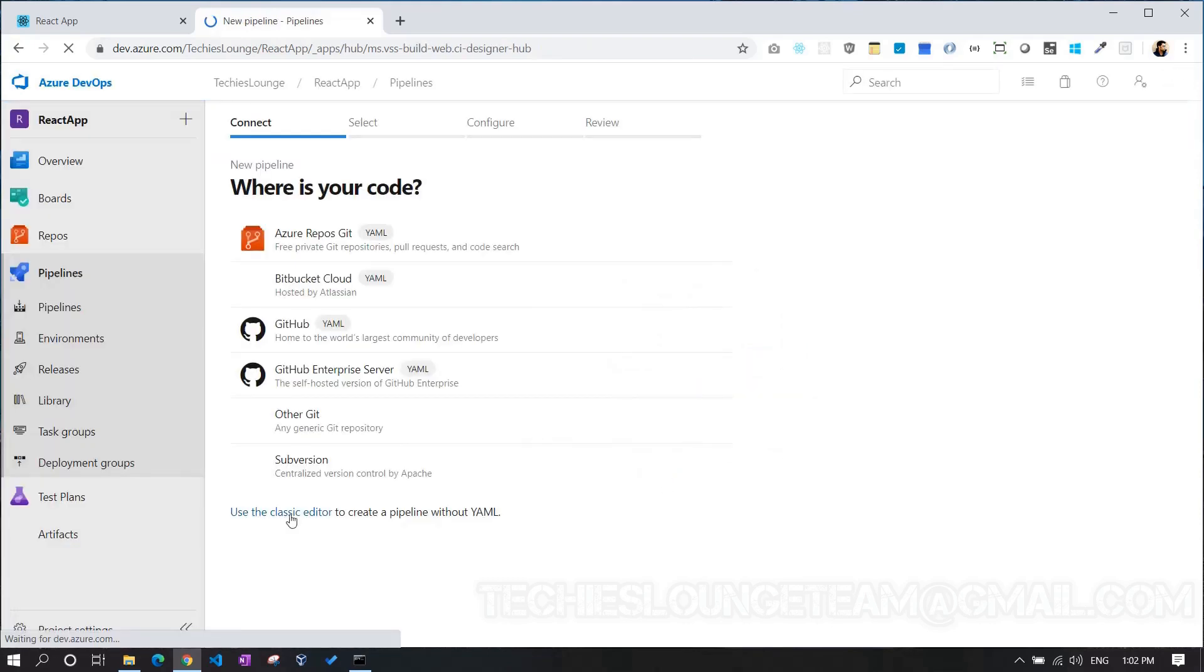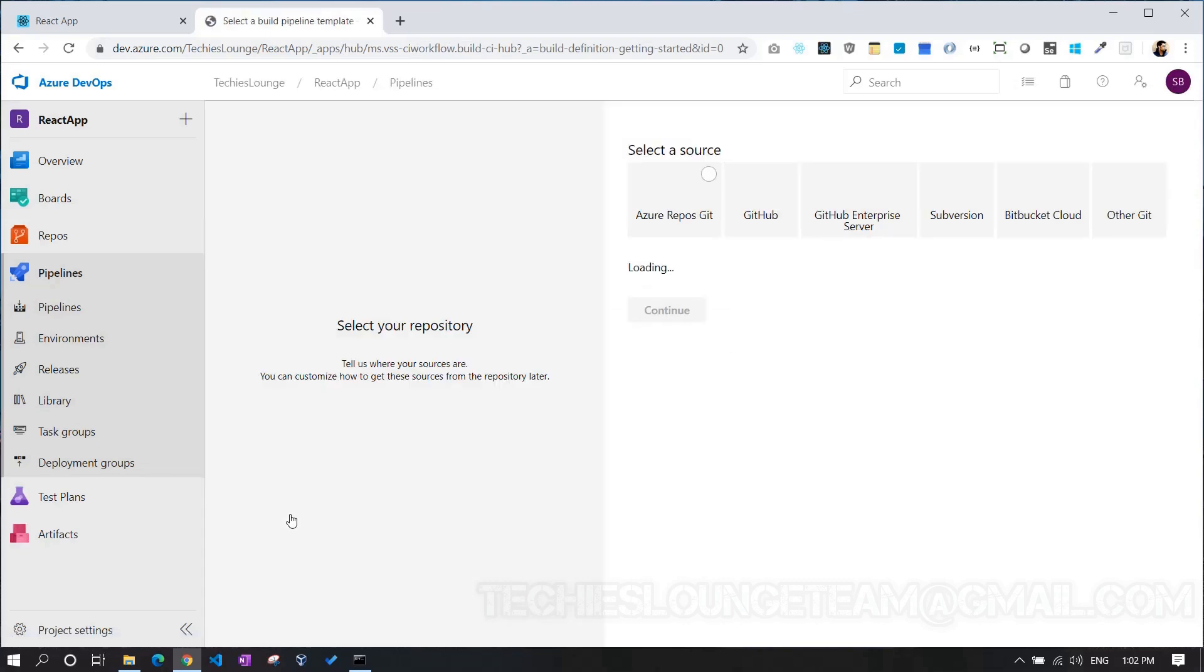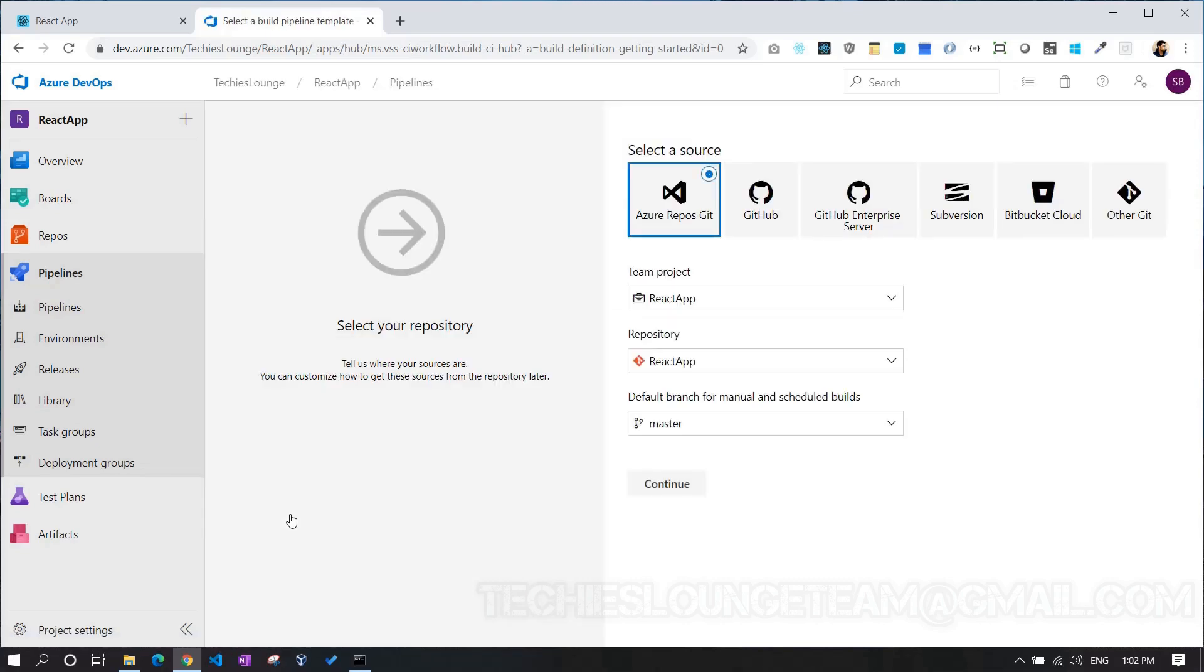For now, we can go with classic editor, where our work will be done with a little bit of code. By default, go for the repository as React app. As we have only one repository in this project, hence the React app loaded. Make the branch as master. Currently, we don't have any other branch. Click the continue button.